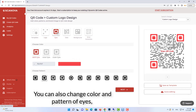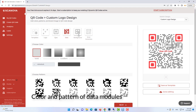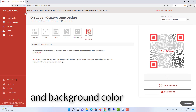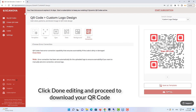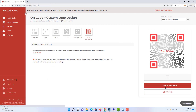You can also change the color in Pattern of Eyes, in Pattern of Data Modules, and Background Color. Click Done Editing and proceed to download your QR code.